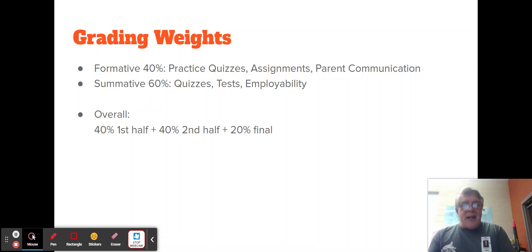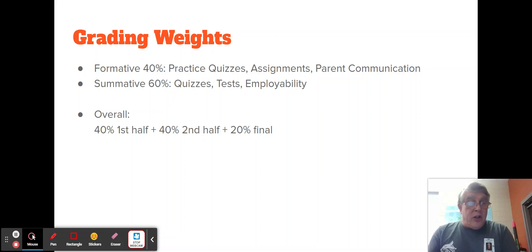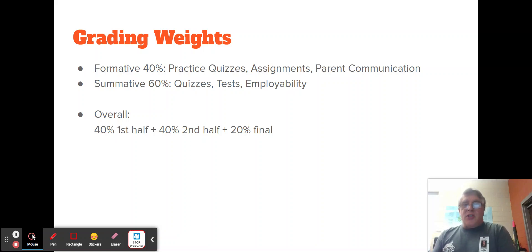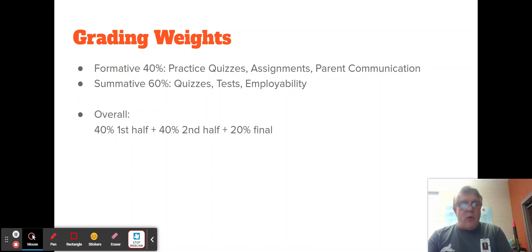Besides practice quizzes, there will be assignments of things we do in class and parent communications. Parent communications will include grade sheets, which I'll talk about in a bit, or surveys that I ask to come home. Summative will be in-class quizzes. My in-class quizzes will be exactly the same questions as the practice quizzes.